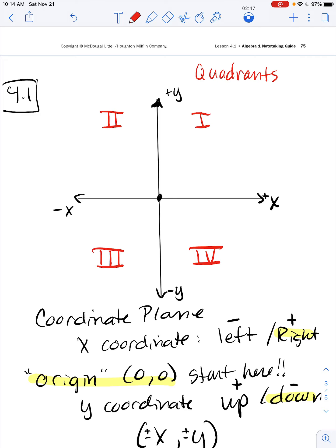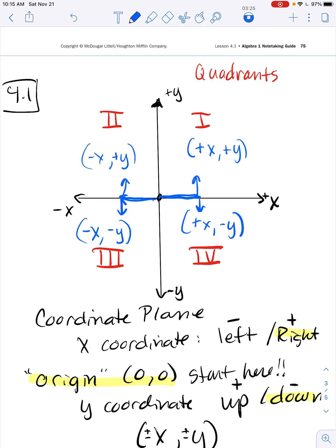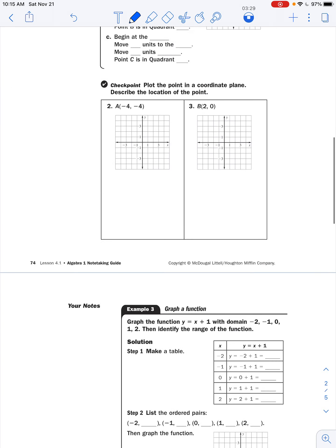To land in Quadrant I you need a positive x and a positive y. For Quadrant II you need a negative x and a positive y. For Quadrant III: negative x and negative y. For Quadrant IV: positive x and negative y. You don't need to memorize all that — just know which direction positive and negative send you.